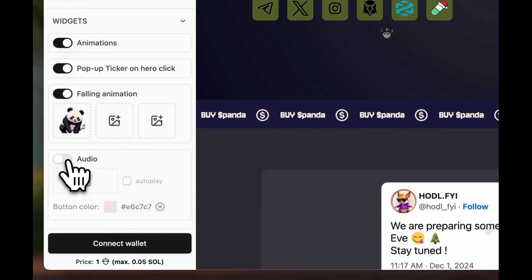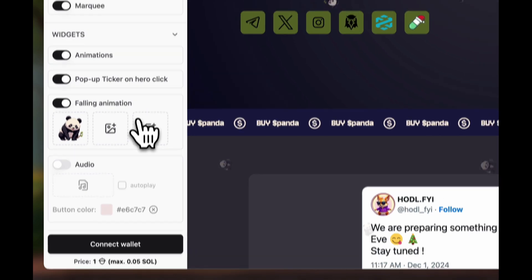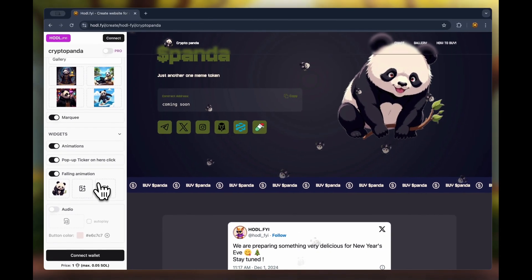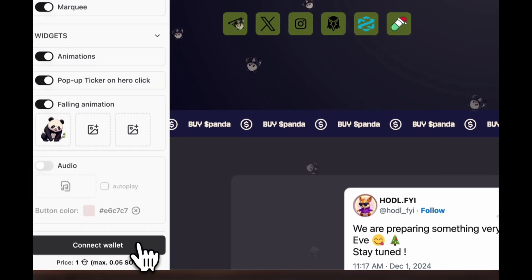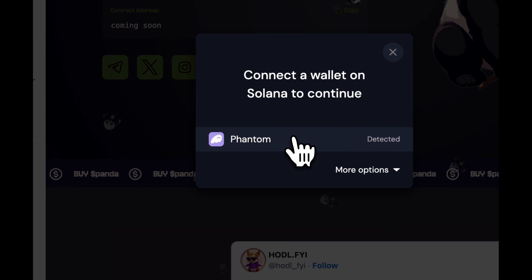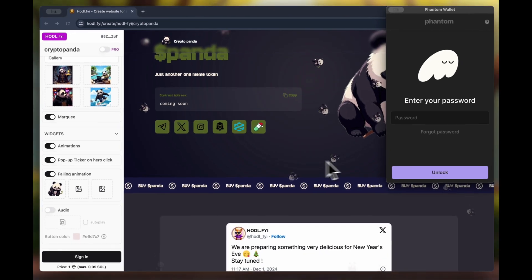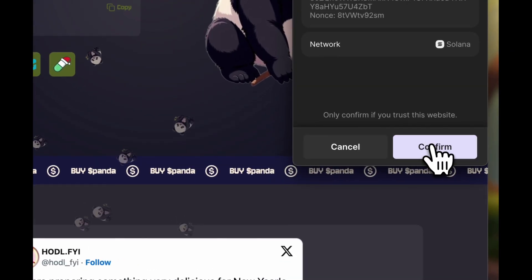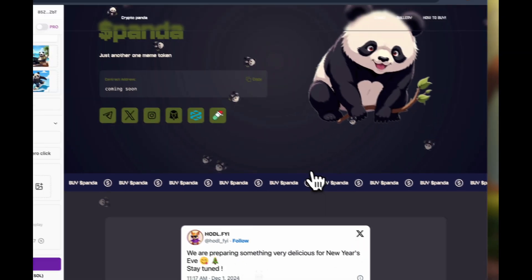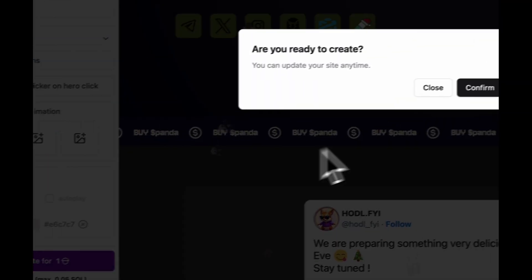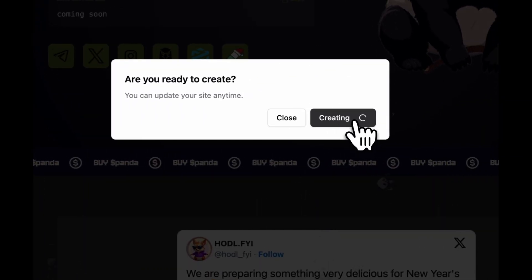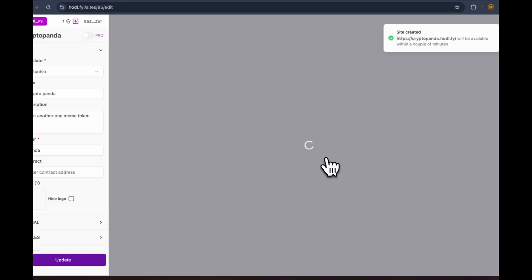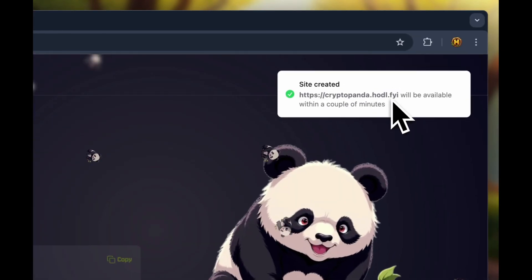Great, we've tested all the customization features. Now we can create the website. We click the connect button and connect the wallet if we haven't done so already. We press the create button then confirm. One nut is deducted and a notification shows the site was successfully created.